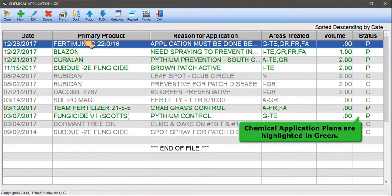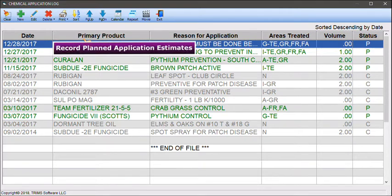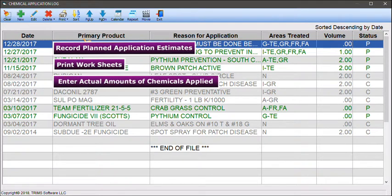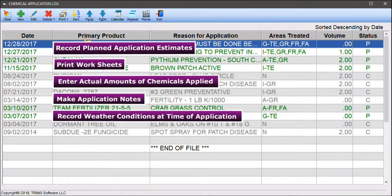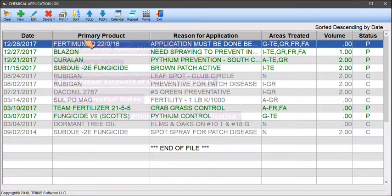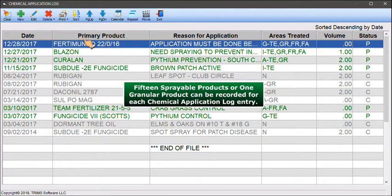Chemical application plans are highlighted in green. Program features allow you to record planned application estimates, print worksheets, enter actual amounts of chemicals applied, make application notes, and record weather conditions at the time of application. Fifteen sprayable products or one granular product can be recorded for each chemical application log entry.